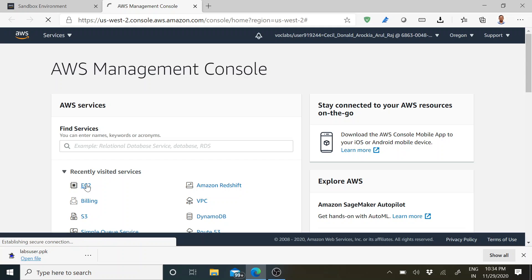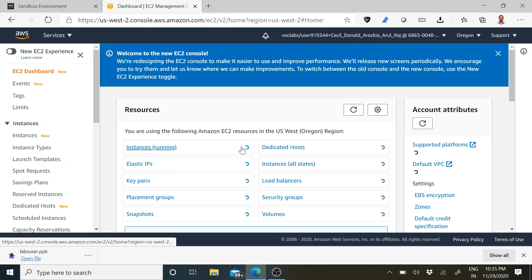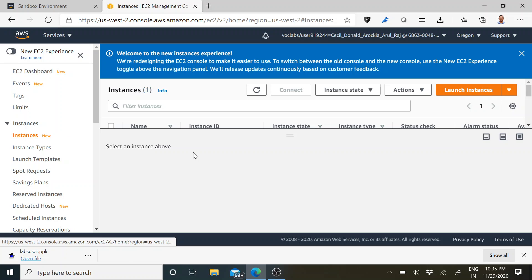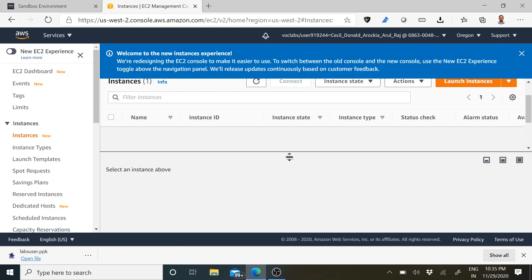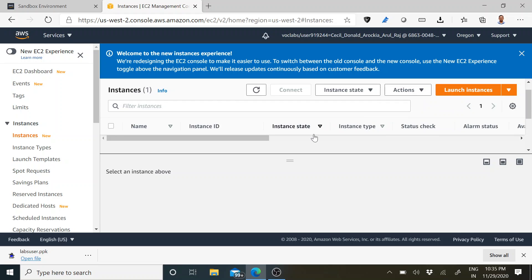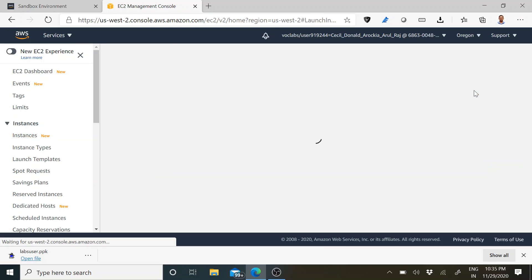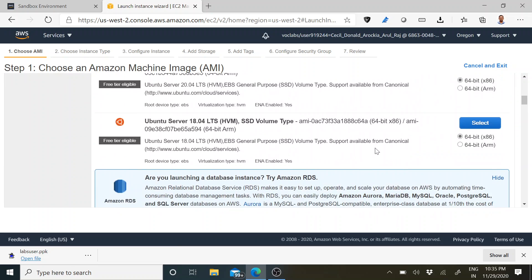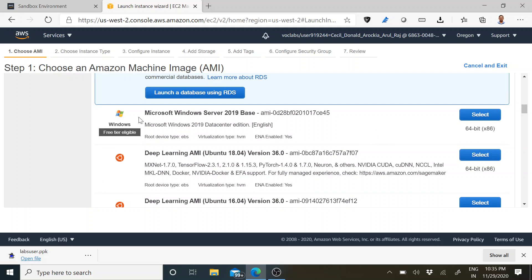Just go to your EC2 instance. Here you can see the instances. The one I have is the default instance. What I am going to do is create a Windows instance — for that I have to click Launch Instance, which will take me through the wizard. I can find the Windows operating system here — I can see the free tier option: Microsoft Windows Server 2019 Base. Select that.